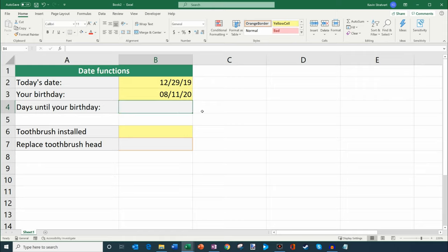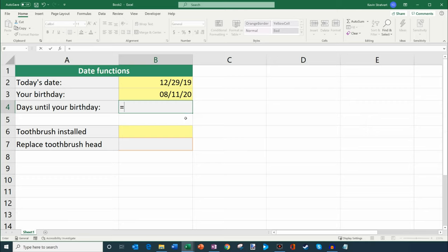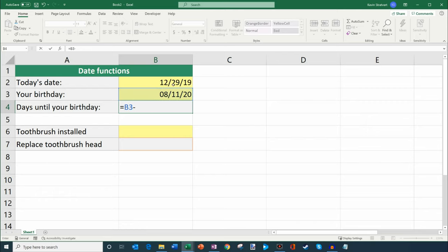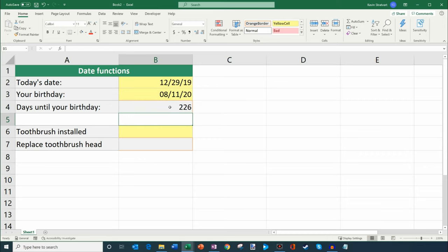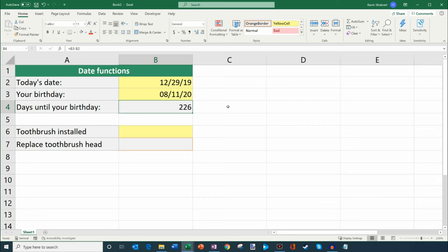So what we're going to do is we're going to enter a formula, and to do that I'm going to type in the equal sign. That's how you always enter a formula in Excel. And then what we're going to do is we're going to select cell B3, that's my birthday. So my birthday is farther out than today. So we want to take the bigger number and subtract the smaller number. So now what we're going to do is I'm going to subtract today's date from my birthday. So B3 minus B2, and then I'm going to click on enter and it tells me that there are 226 days left until my next birthday. So I get to be this age for a little while longer before I get older again.